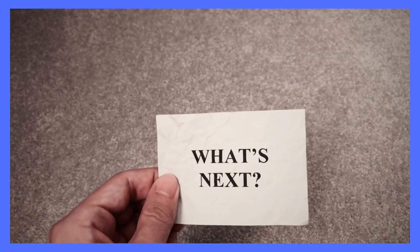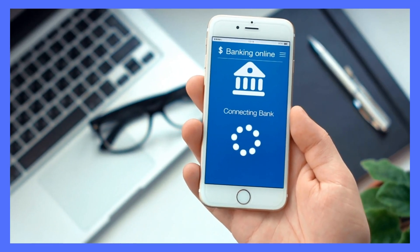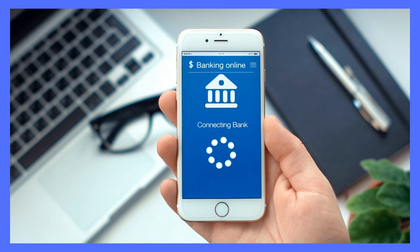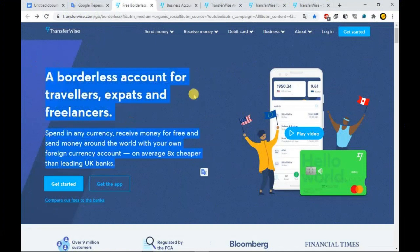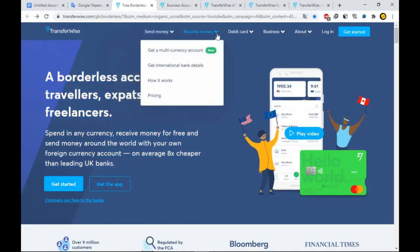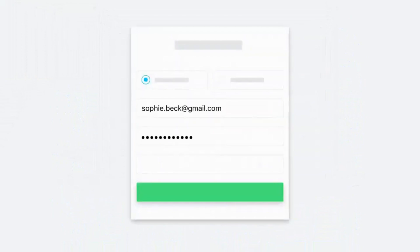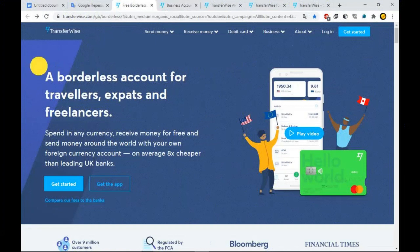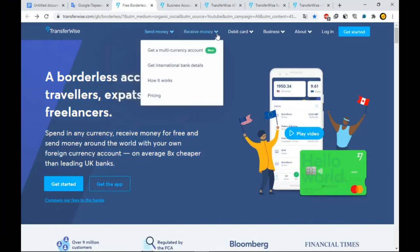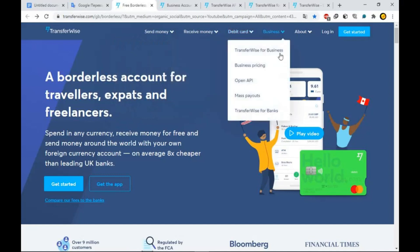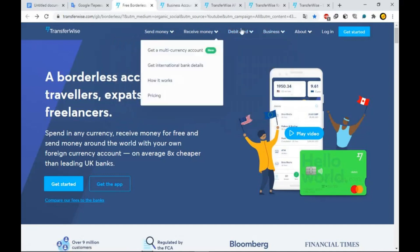The next step after creating your company will be to open a business bank account. The best option, in this case, would be to apply for WISE or TransferWISE, one of the best online banking services that allow you to have multiple bank account numbers. The WISE verification process can take up to 24 hours and requires you to provide proof of home address, your identification, such as an ID card or passport, and your company number.